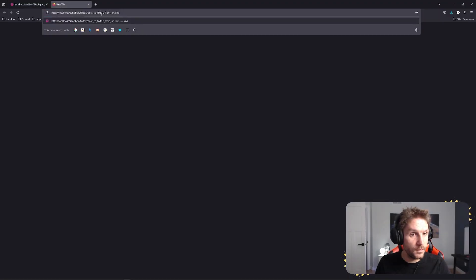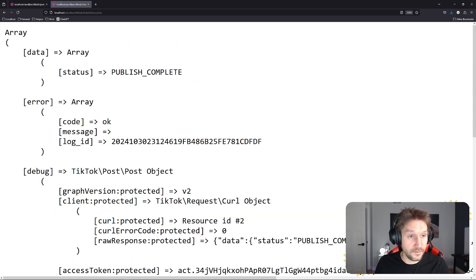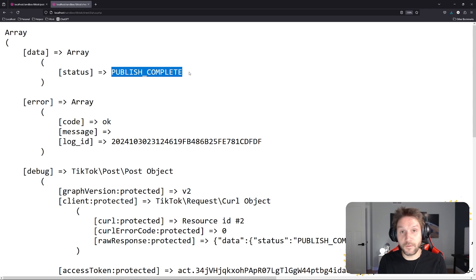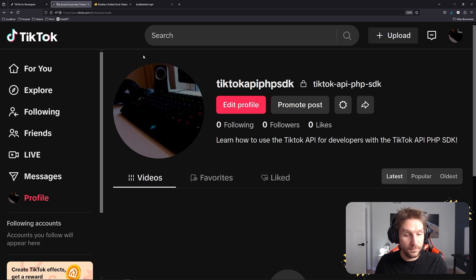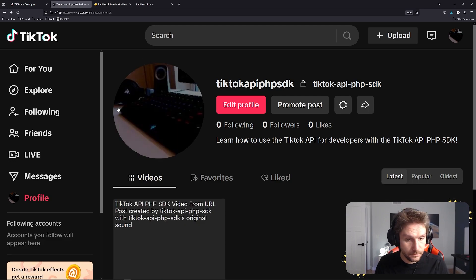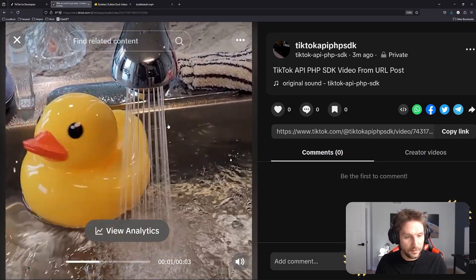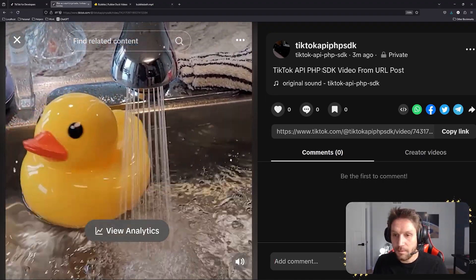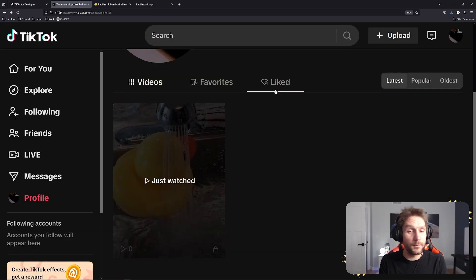From our previous request, we got the response back and there's our publish ID. Here is the line where we actually fetch the status of the post, and we're going to dump that out so we should get back a status. Now we're looking at check status.php — I click on that — and we should see a status come back. And there we see publish has been completed. The video is on TikTok. Refreshing my TikTok account page — there is my TikTok video. Bubbles taking a little bath in the kitchen sink, spinning around. TikTok API PHP SDK video from URL post. We have created a post to TikTok and we have checked the status of it.